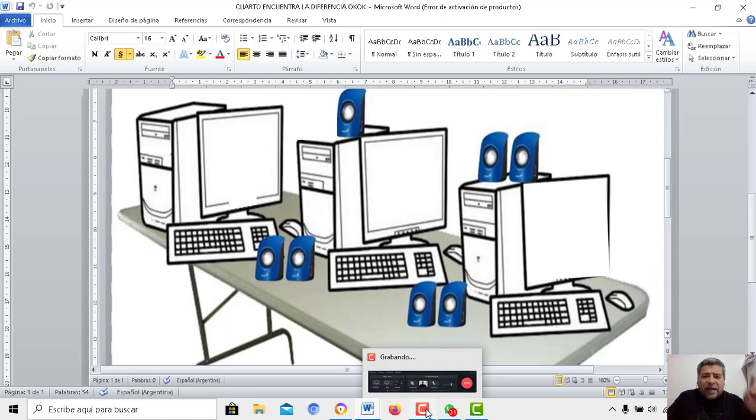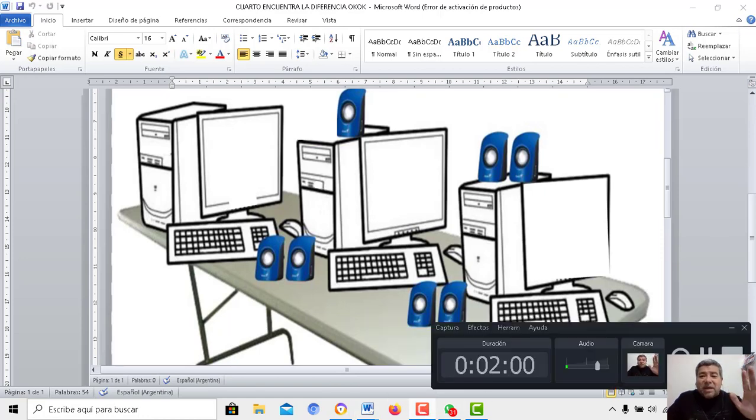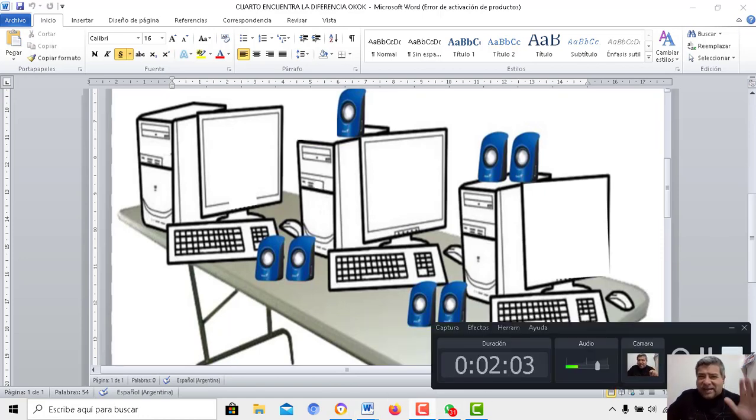Así que bueno, a participar, a jugar toda la familia. Y nos vemos en la próxima actividad de la nueva clase del profe Brandán. Chau chau.